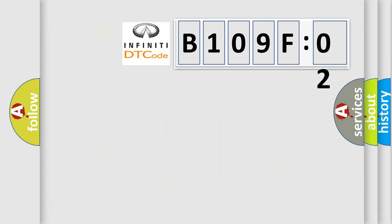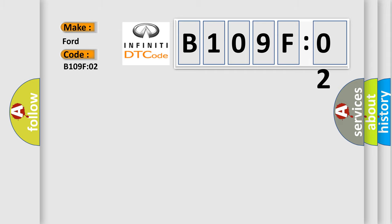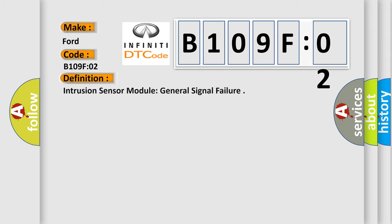So, what does the diagnostic trouble code B109F02 interpret specifically for Infinity car manufacturers? The basic definition is: Intrusion sensor module general signal failure.